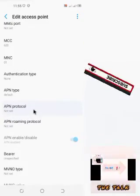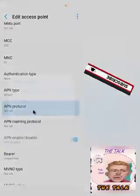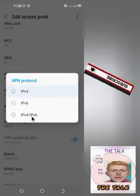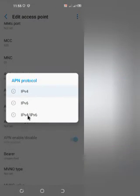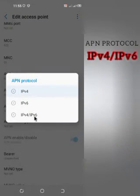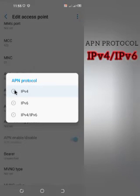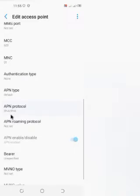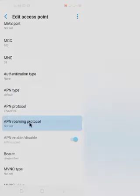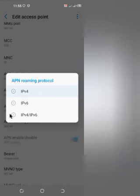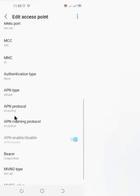For the APN protocol, you have IP version 4 and IP version 6. You choose the combined option — IPv4/IPv6. For the roaming protocol, you choose the same: IPv4 and IPv6 combined.